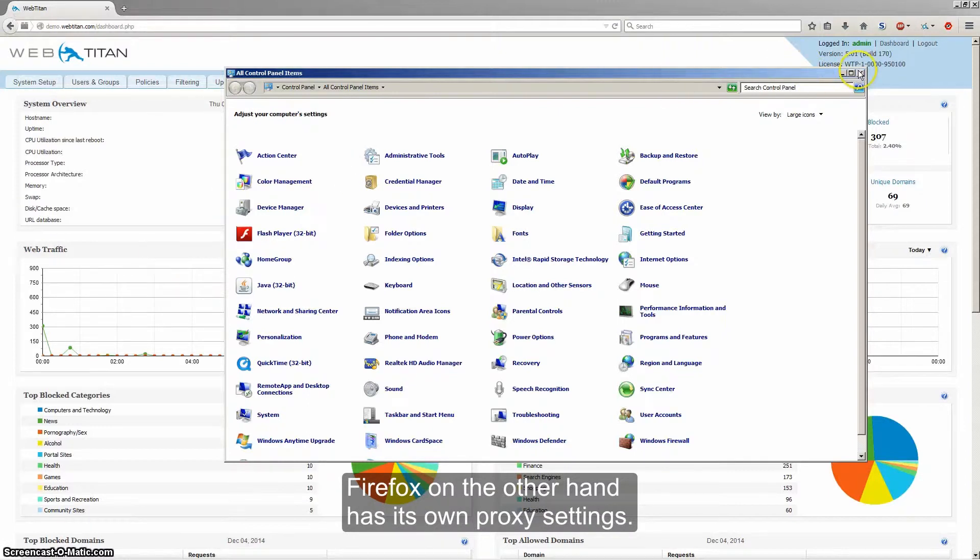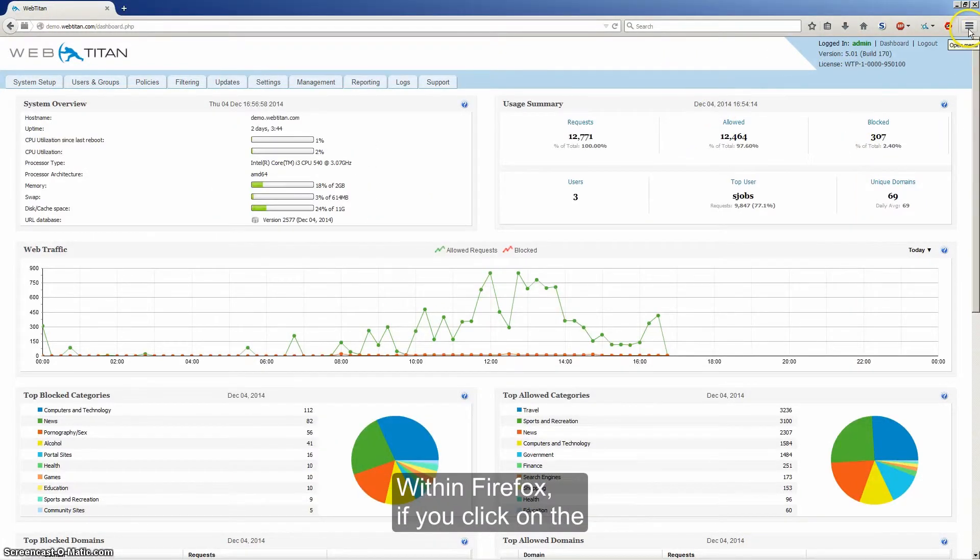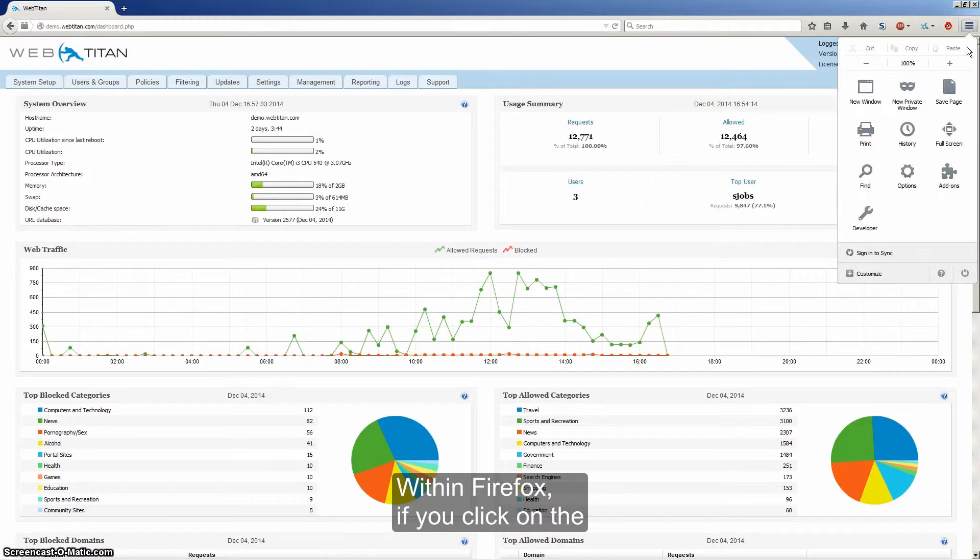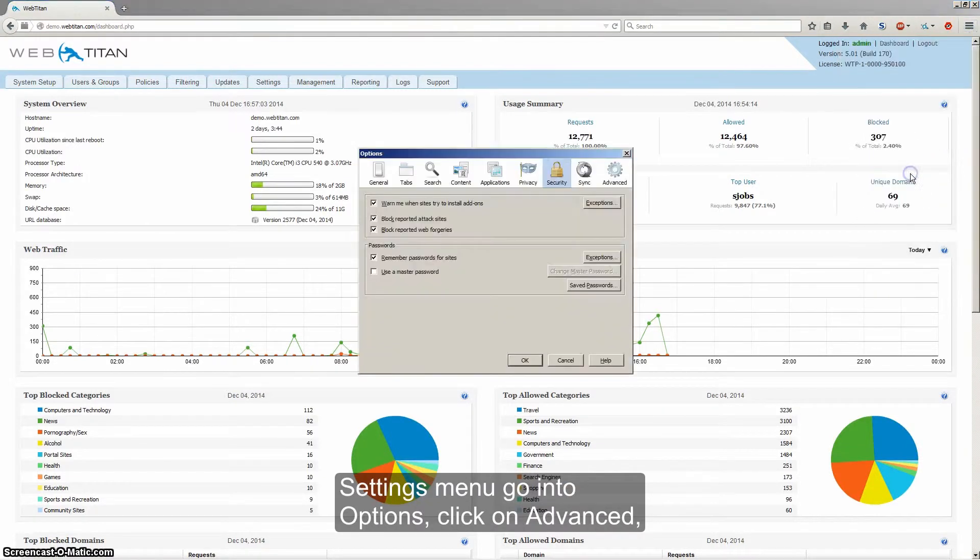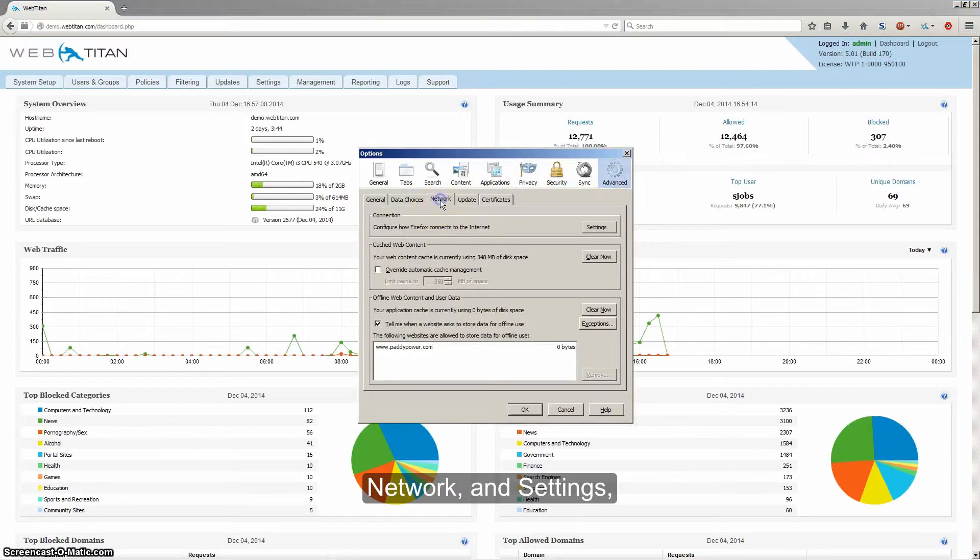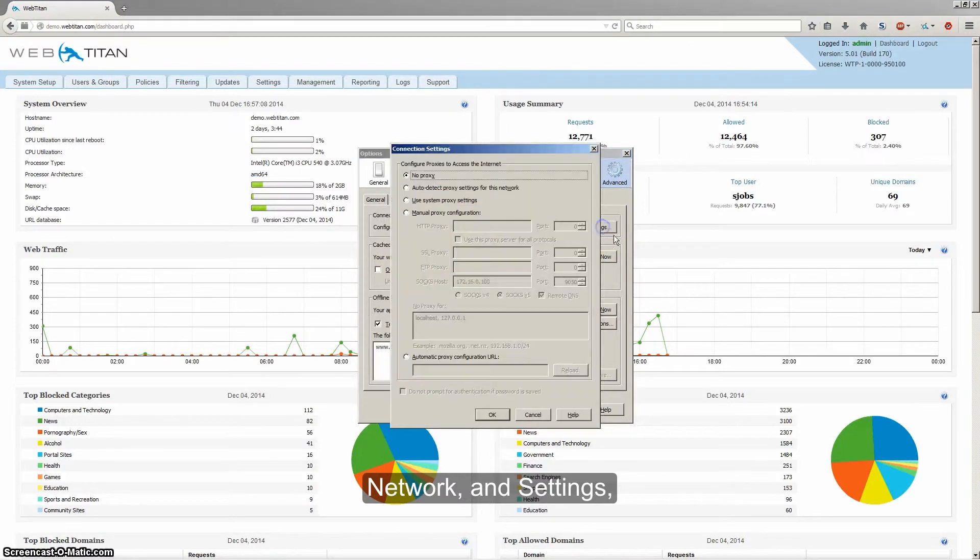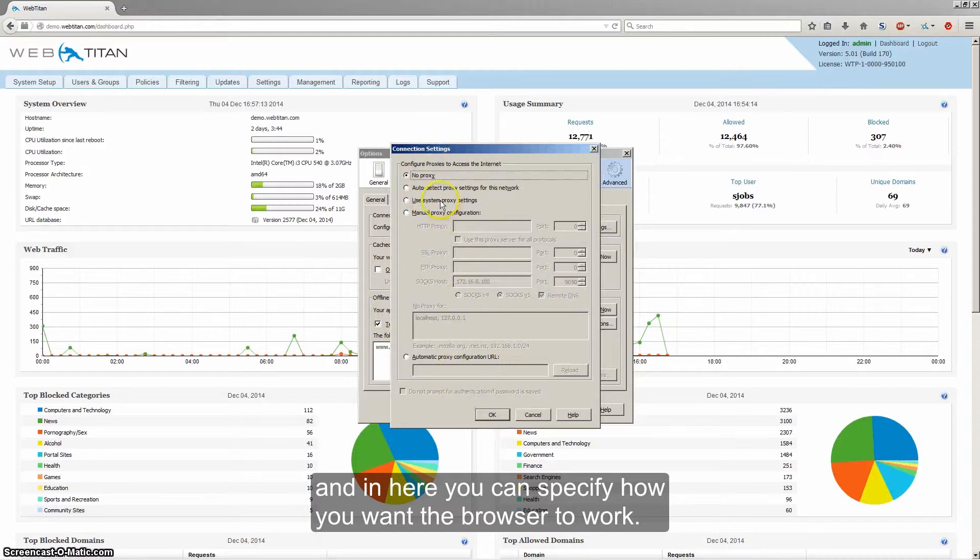Firefox on the other hand has its own proxy settings. Within Firefox, if you click on the settings menu, go to Options, click on Advanced, Network, and Settings, in here you can specify how you want the browser to work.